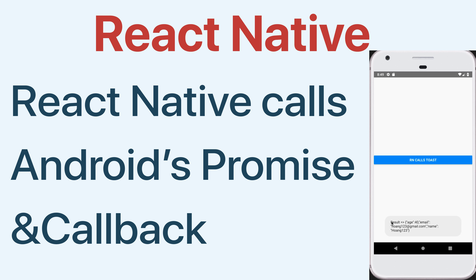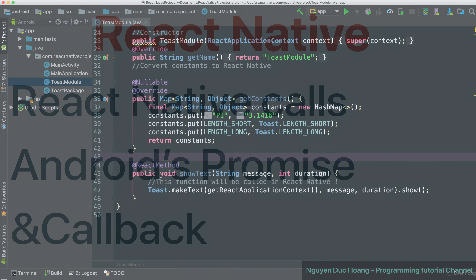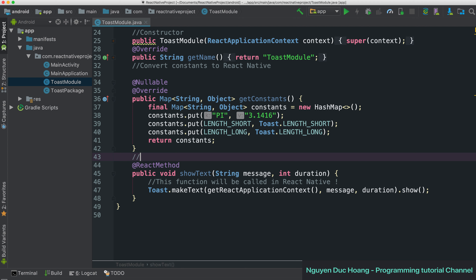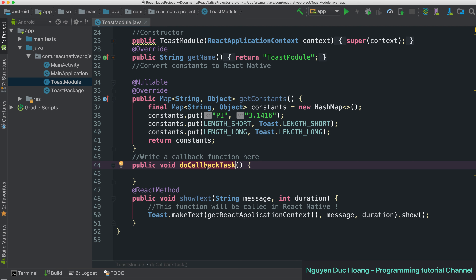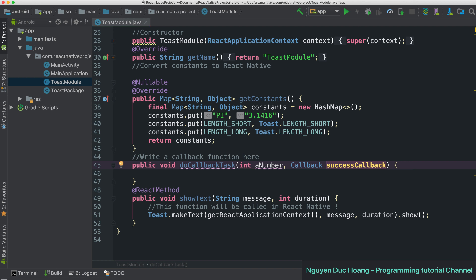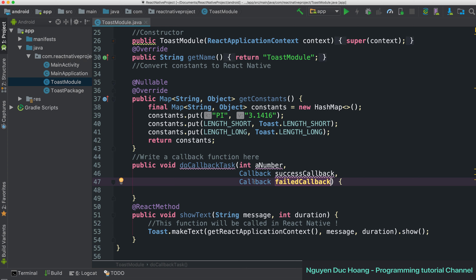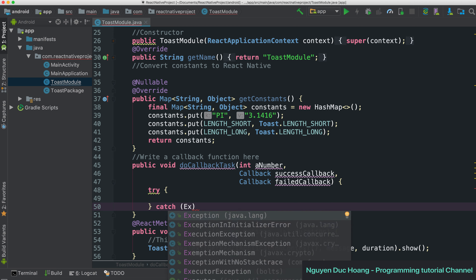Hi everyone, today we will talk about how to call Android promise and callback functions from React Native. In the Android project, we can create a callback function — a function that returns a value after a period of time, allowing you to do other work in the meantime. We have a function named doCallbackTask with parameters: a number (integer or double), a string, and two callbacks — one for success and one for failure.